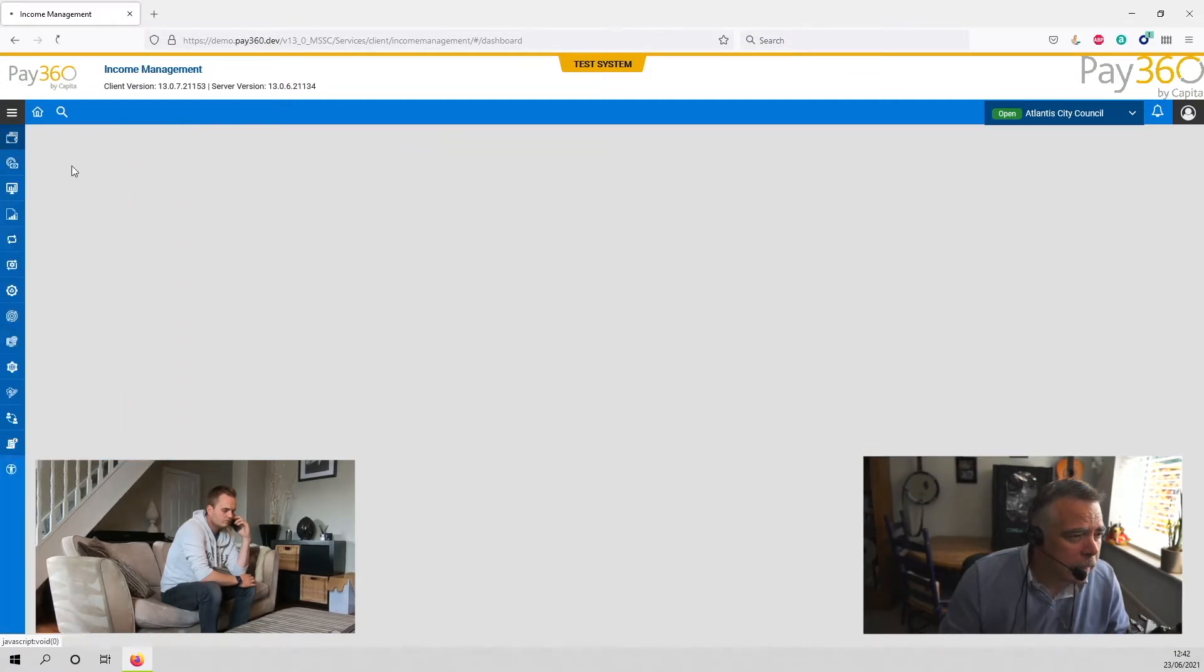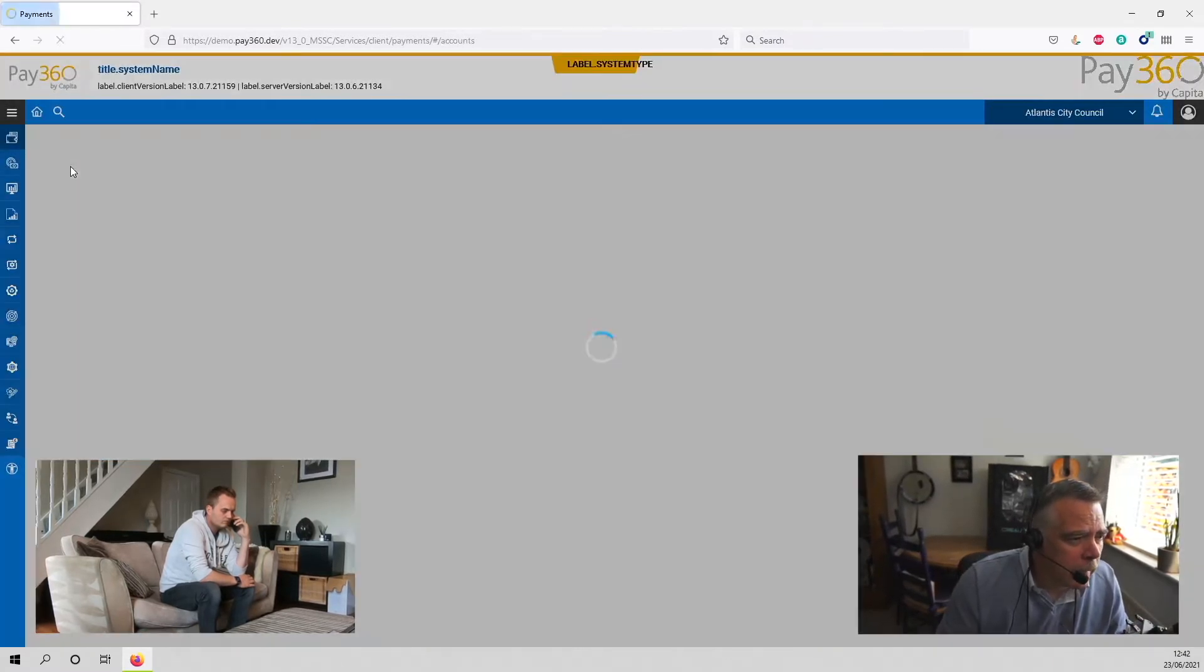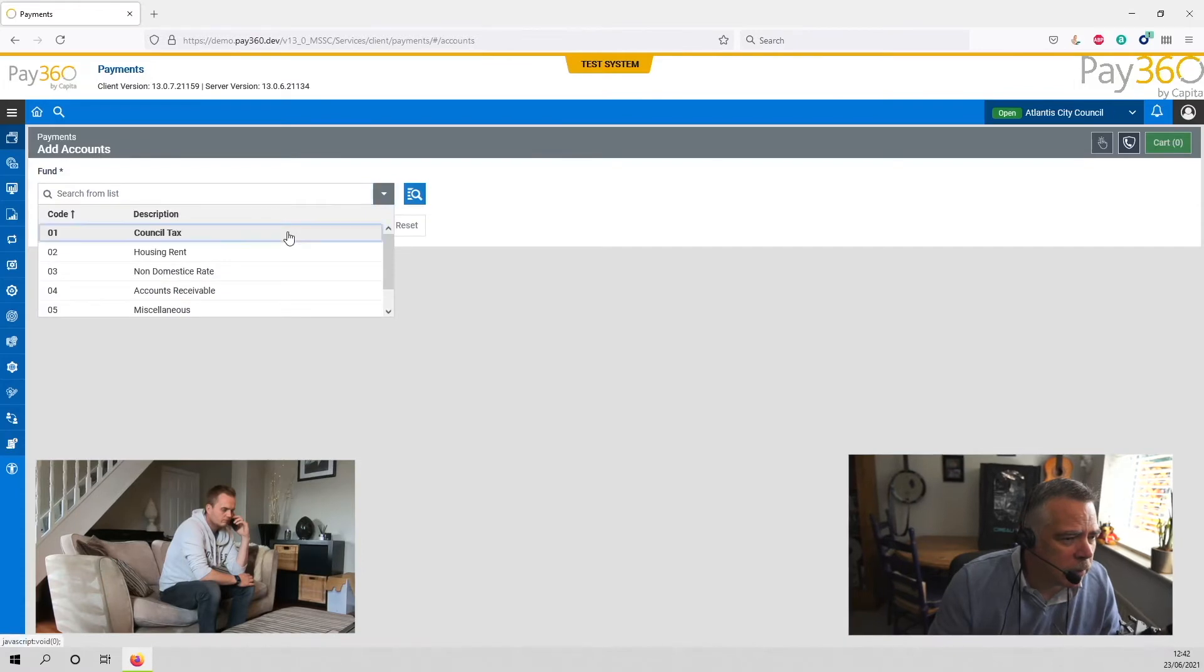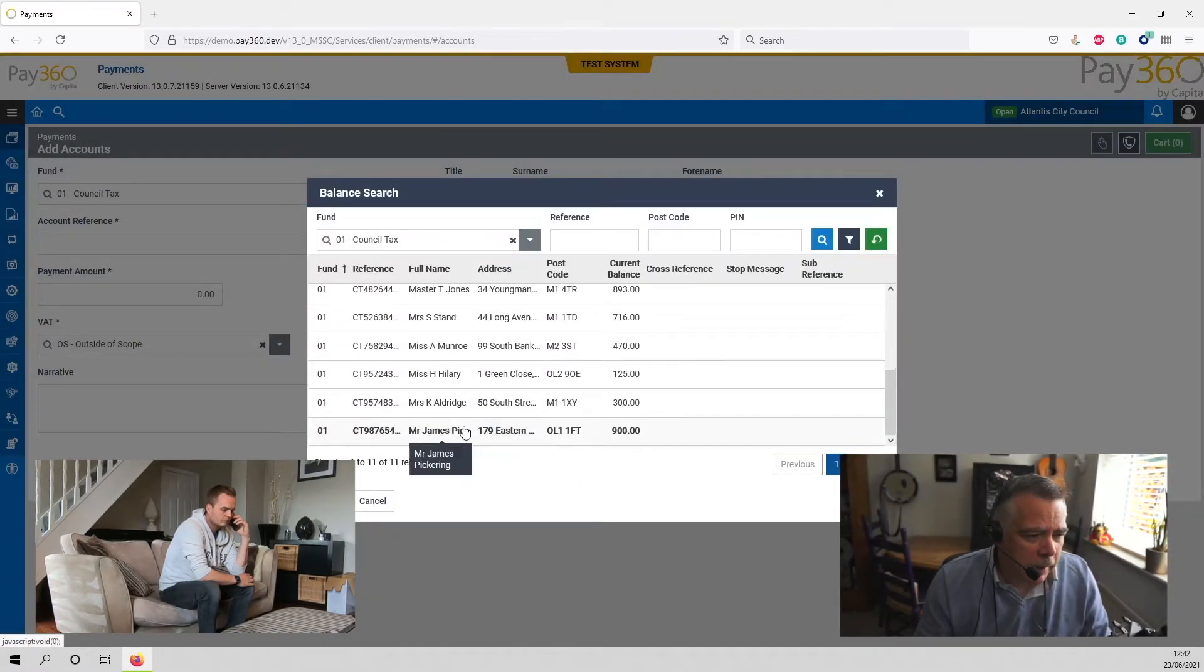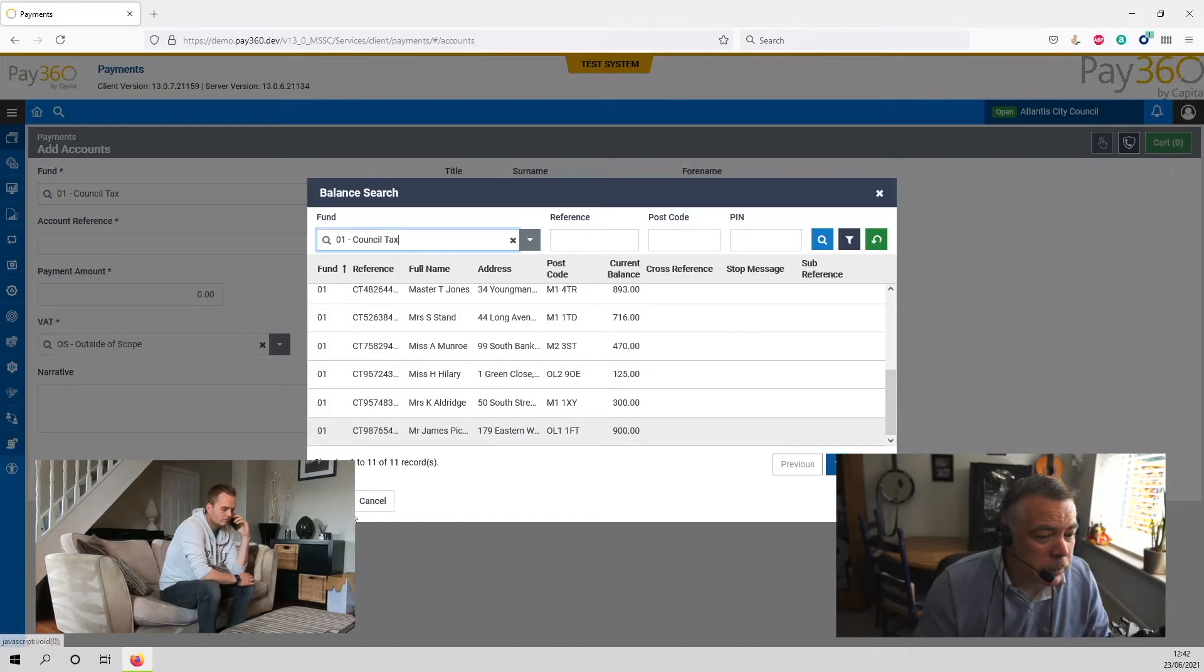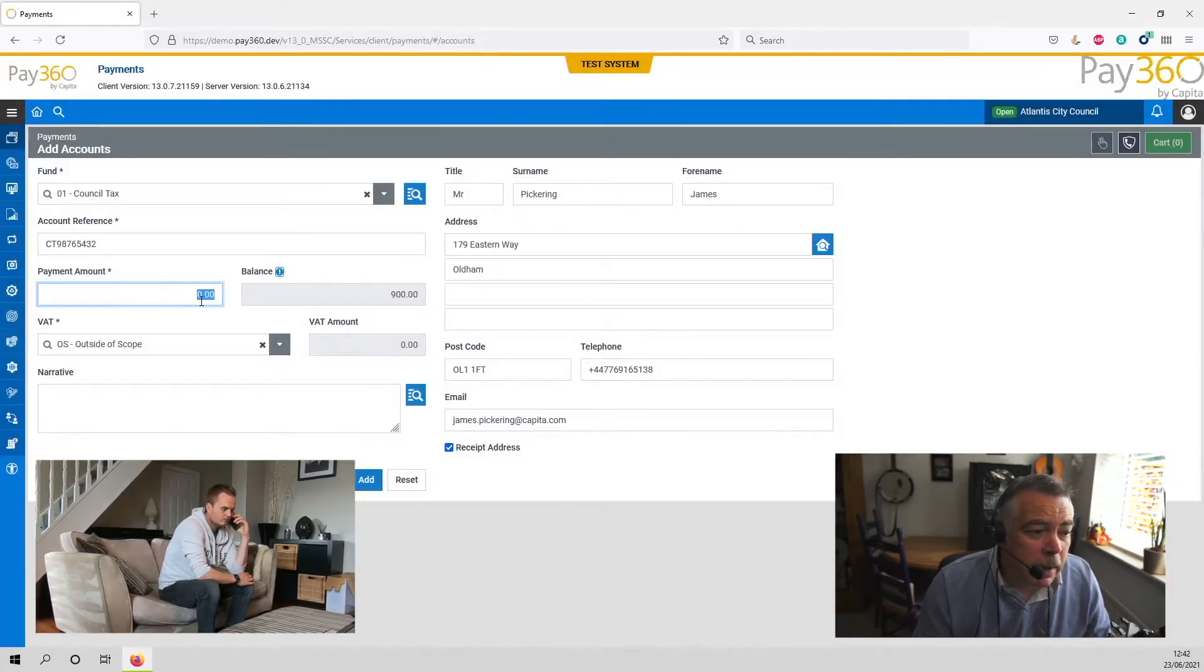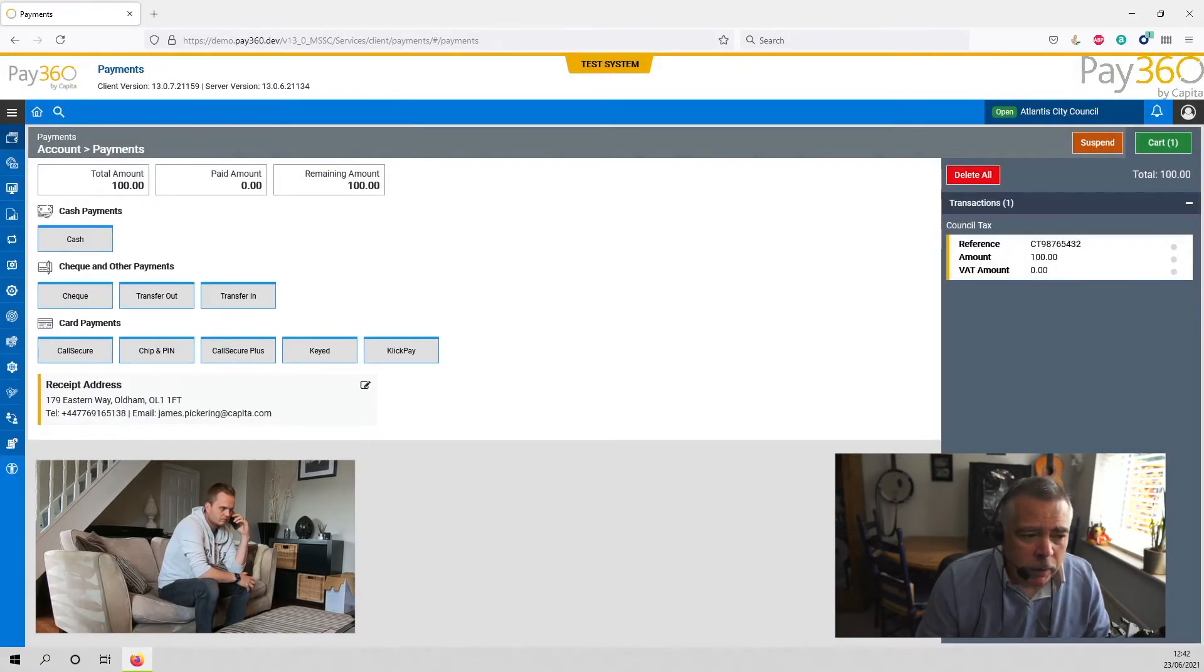Okay, just searching the correct fund and yes, there you are. Located your outstanding balance of £900. You wanted to pay £100? That's correct, yes. Great.